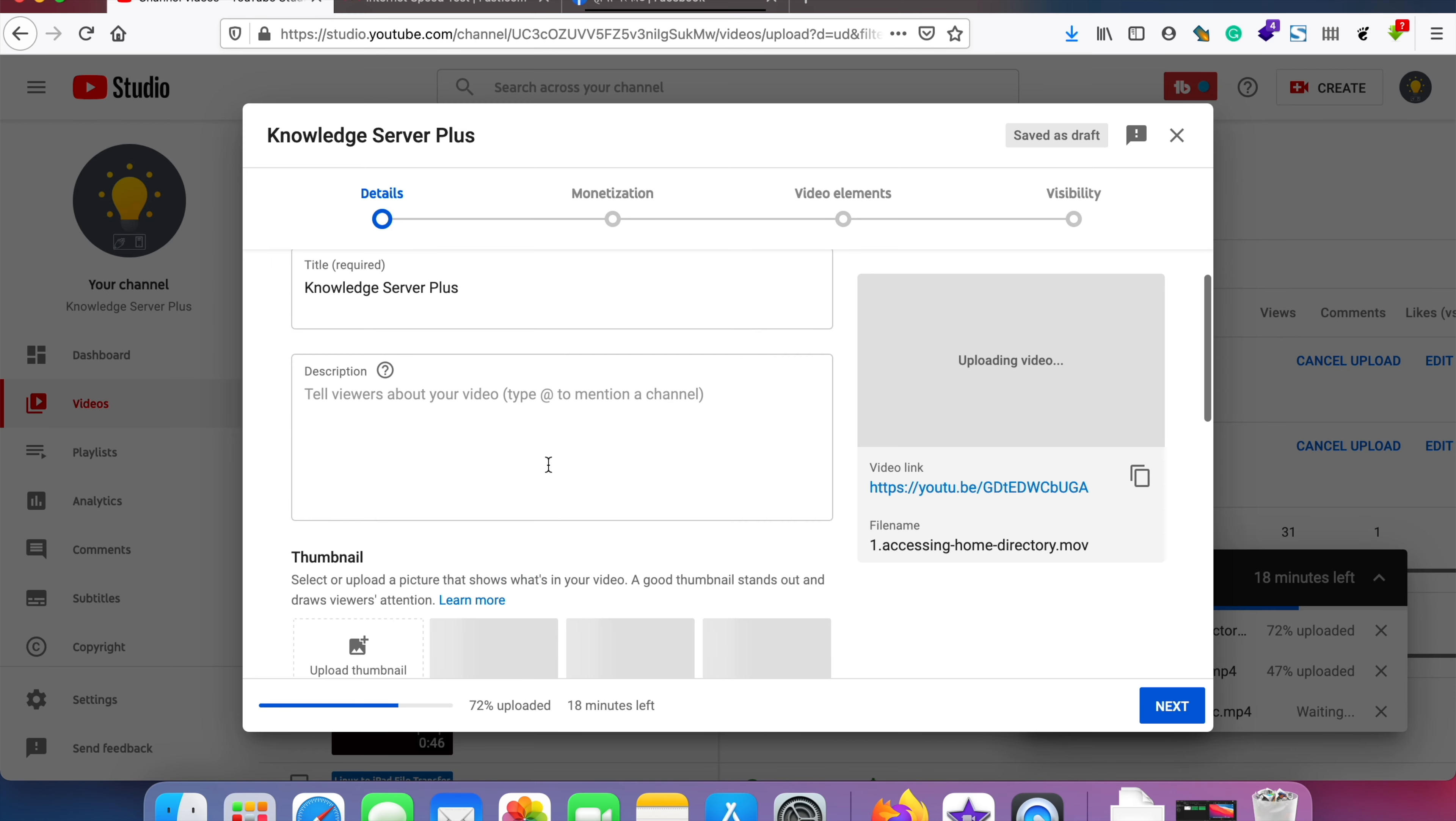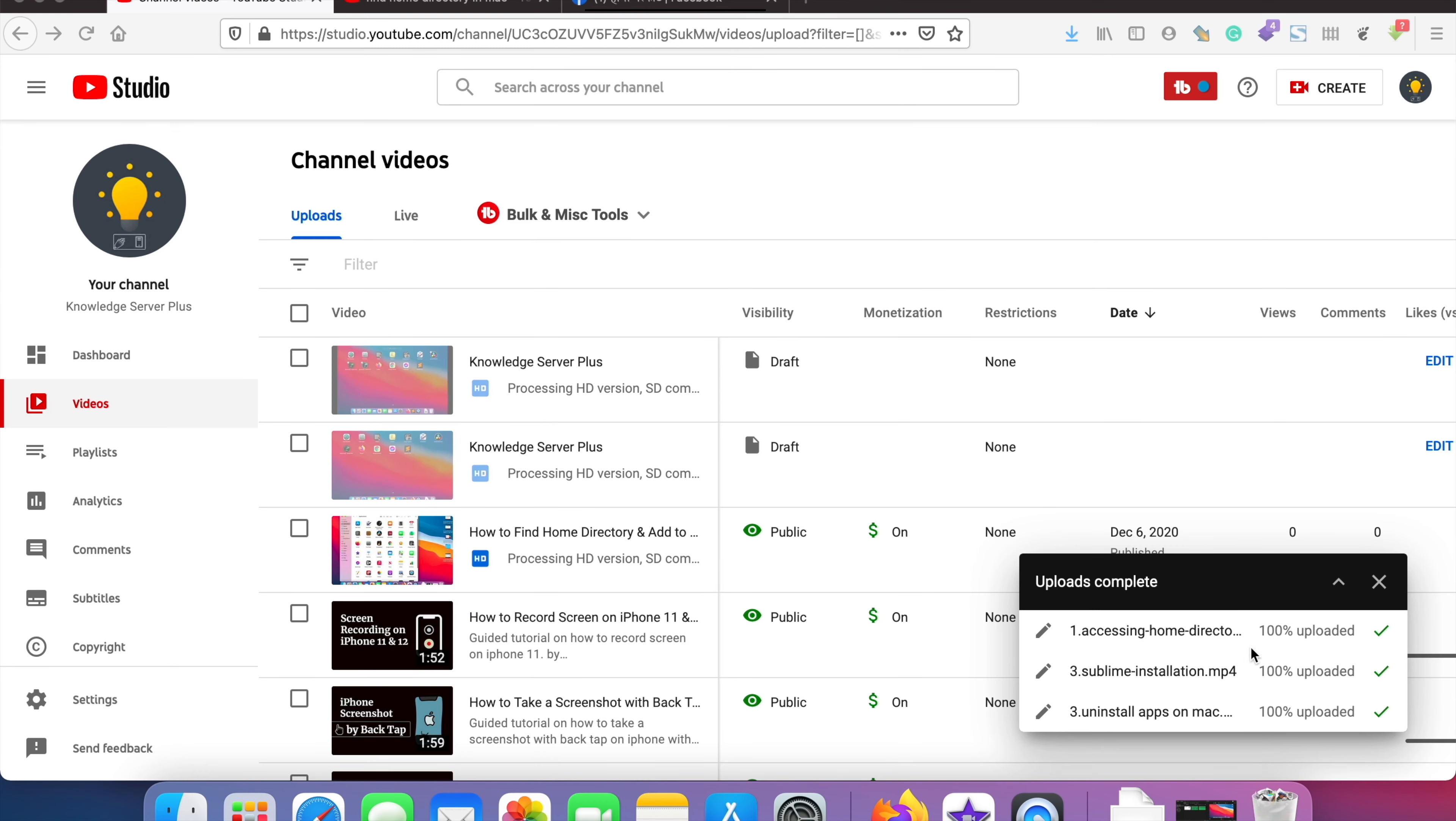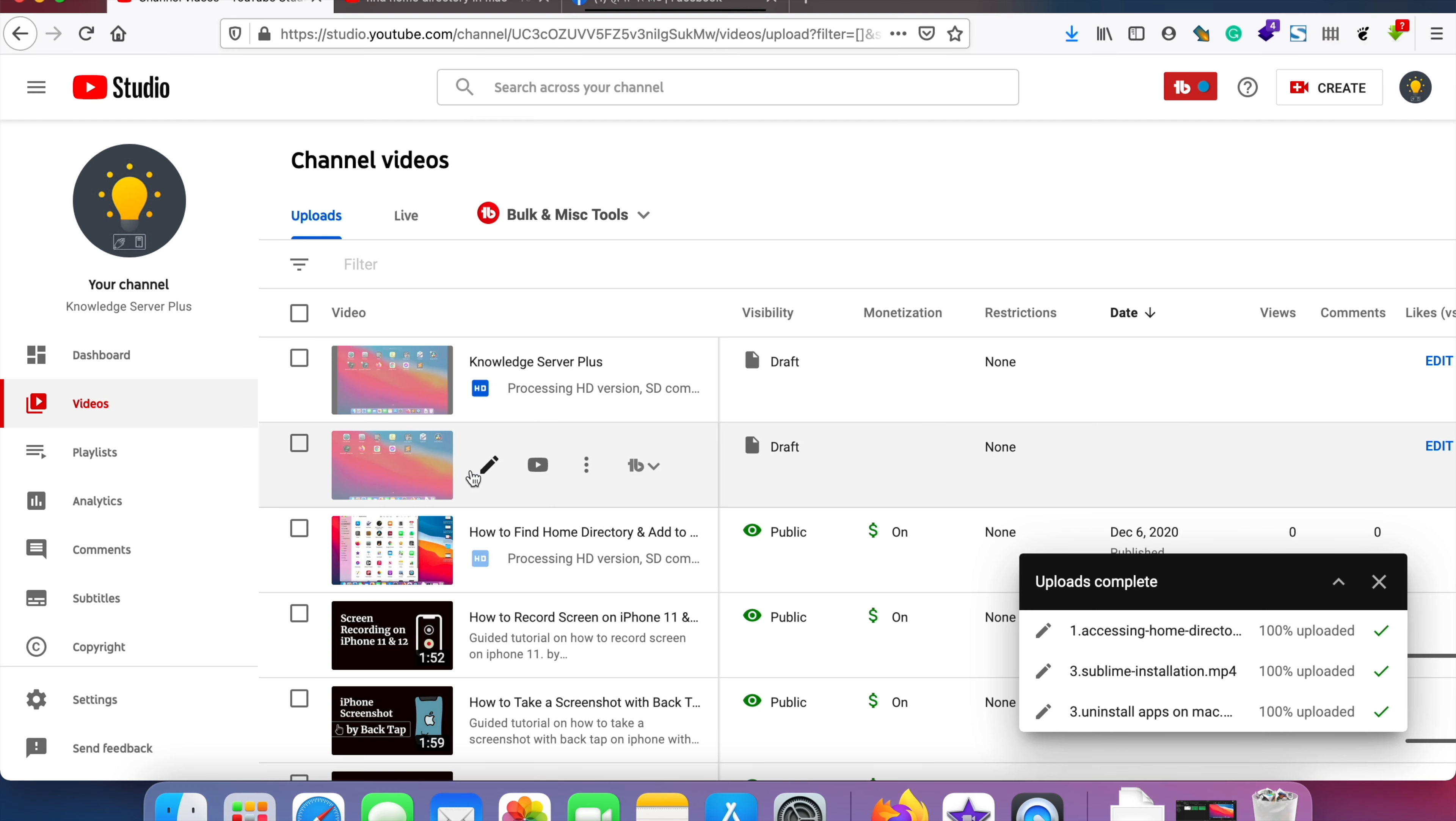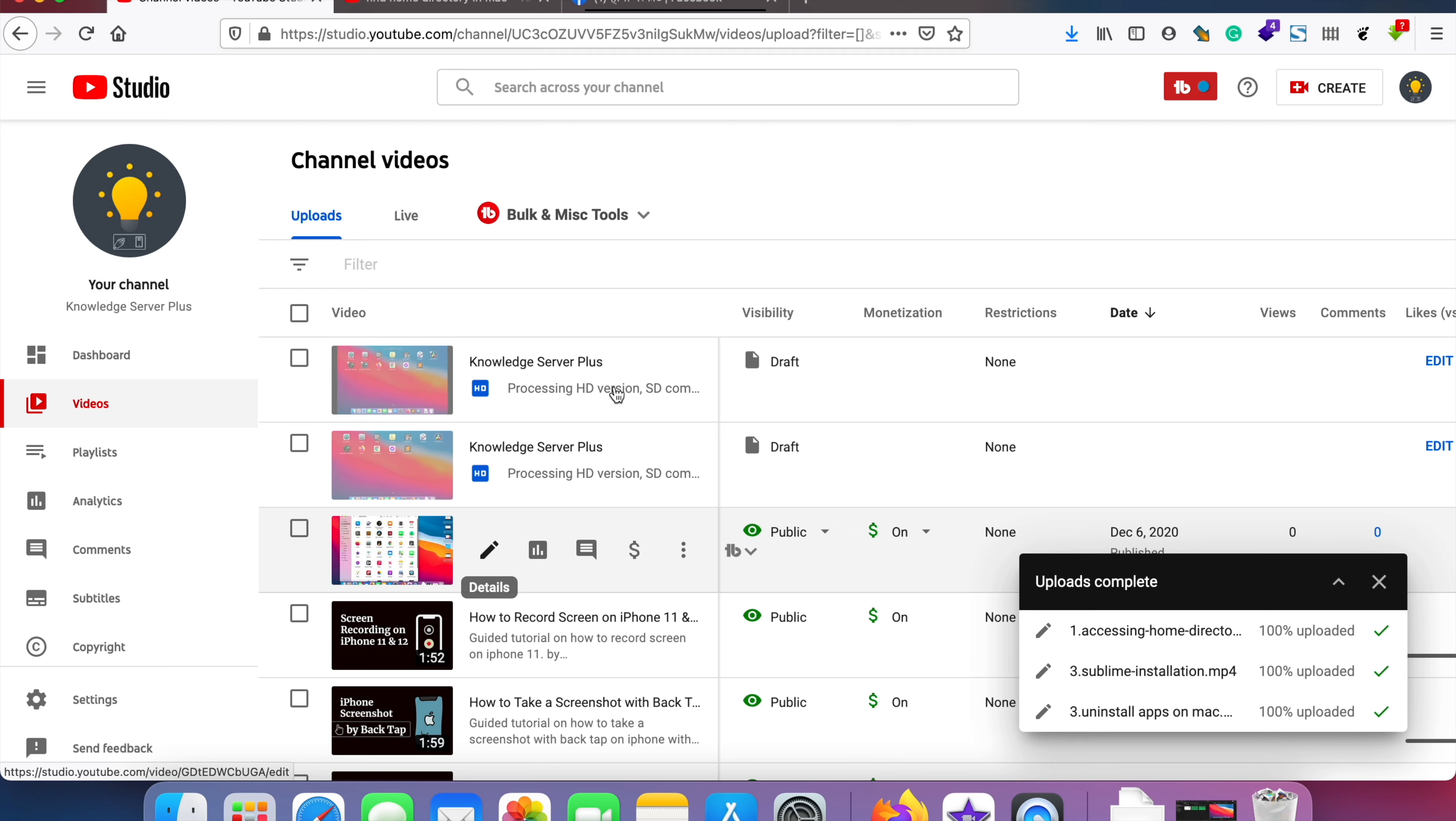All of my videos have been uploaded and they have the green check icons here and they have been processing, so I can carry on with the editing and everything. This is how you can upload bulk videos on YouTube. Thanks for watching.